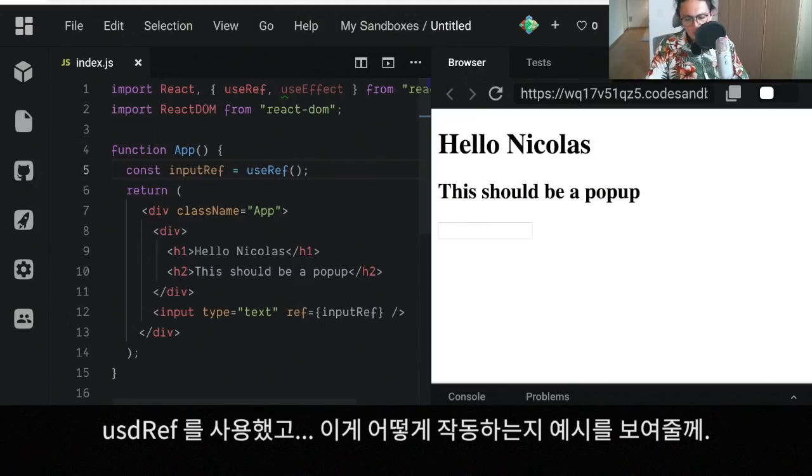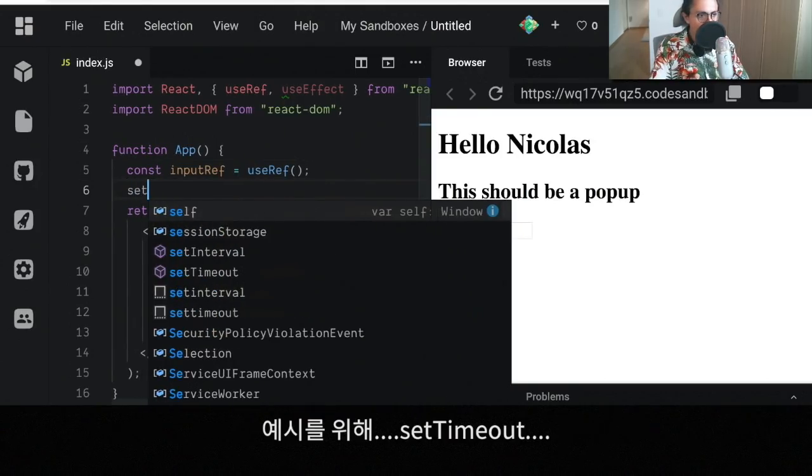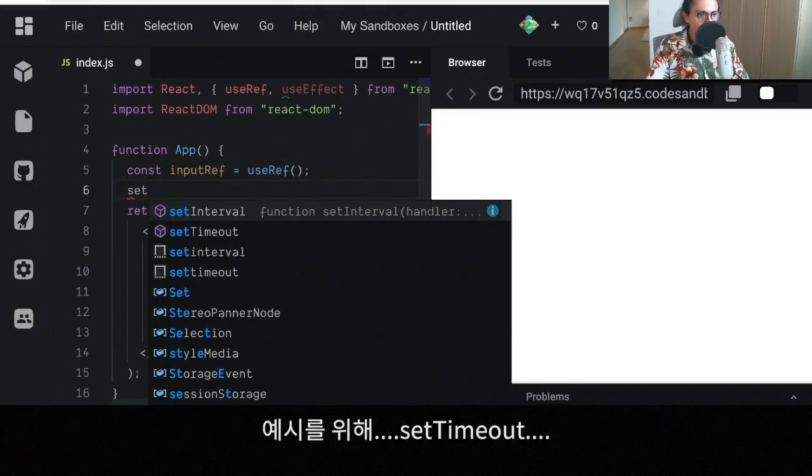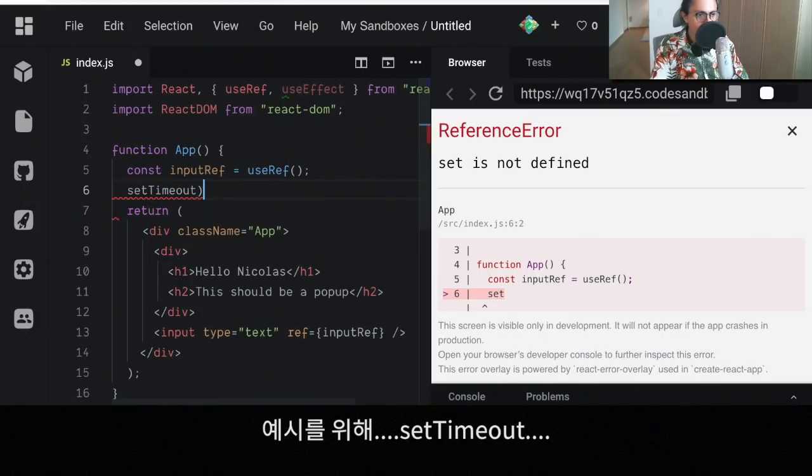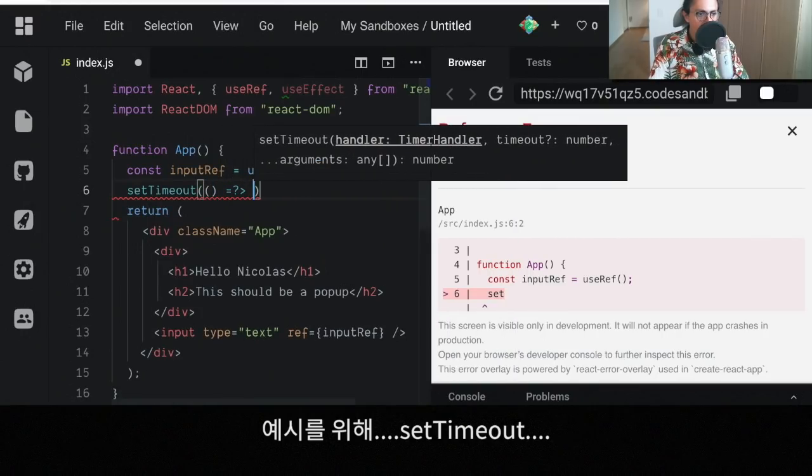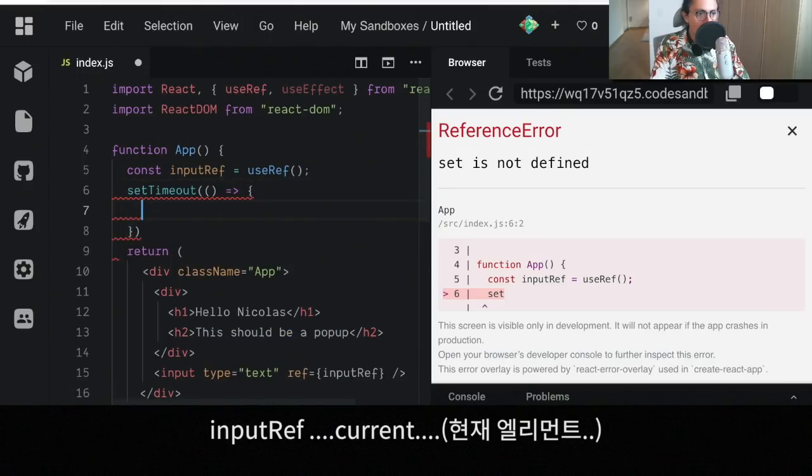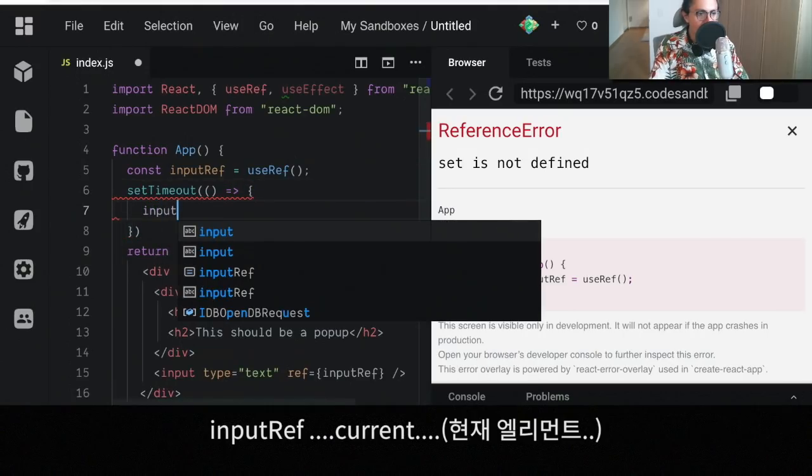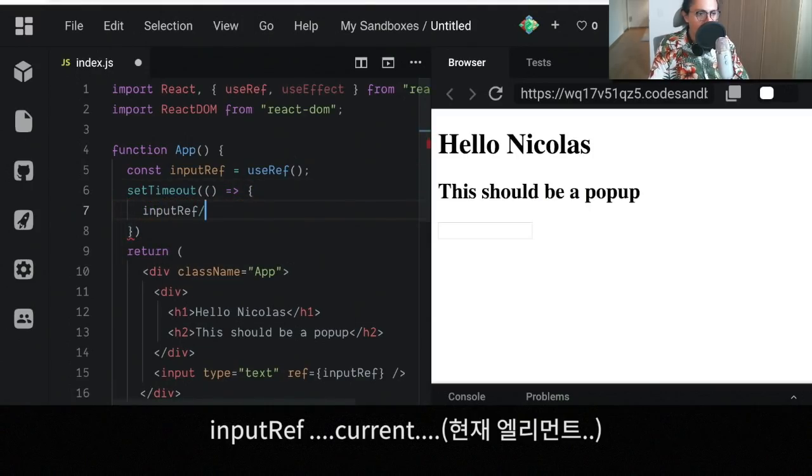Just to give an example of how it works, I'm gonna set a timeout. What this is going to do is we're going to take the inputRef and we're going to say current, which is the current element, and we're going to say focus.